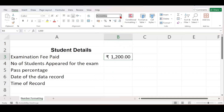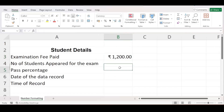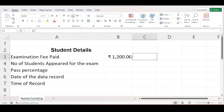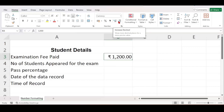When you open the dropdown you have options called Currency and Accounting. You can choose either one. As soon as I select Currency, my data gets the rupee symbol as well as two decimal points, which represent paise. Now I don't want decimals — I only want the rupee value. To remove decimals I have to use the Increase Decimal and Decrease Decimal options in the number section. Clicking Decrease Decimal twice removes both decimal places.